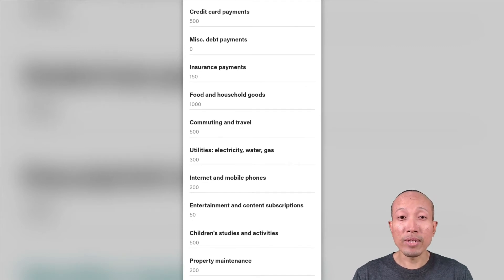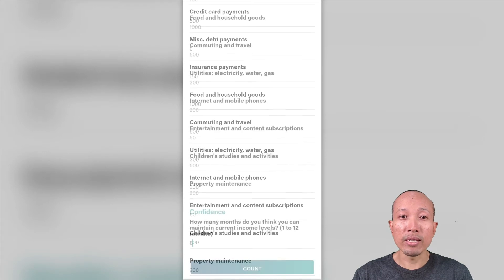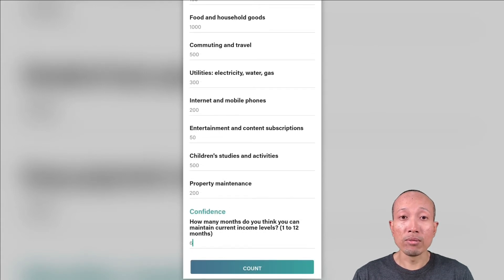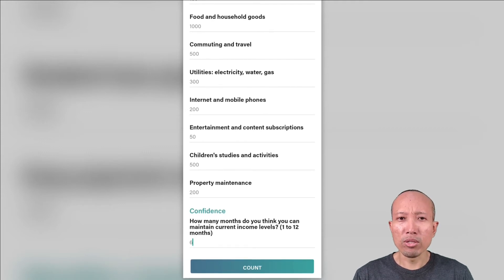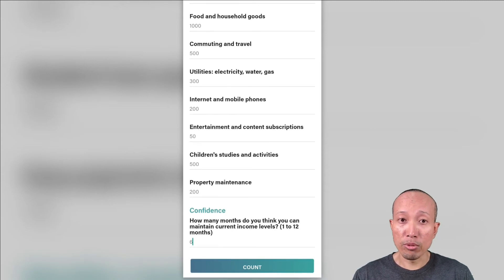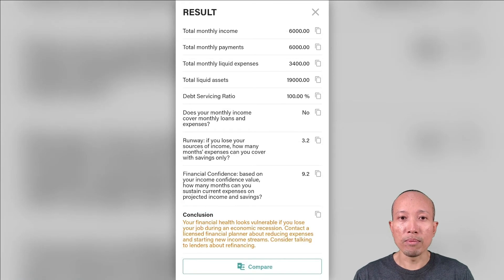I understand that these values might change every month, so try to get the average value. Finally, the confidence level refers to the number of months that you think you can maintain your current income. Please input 1 to 12 months — it's just an estimation of how long you can keep your job or maintain the same level of business income.